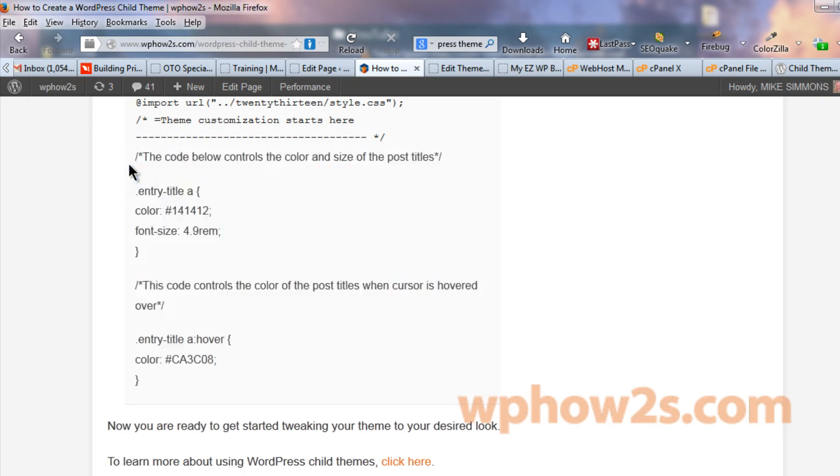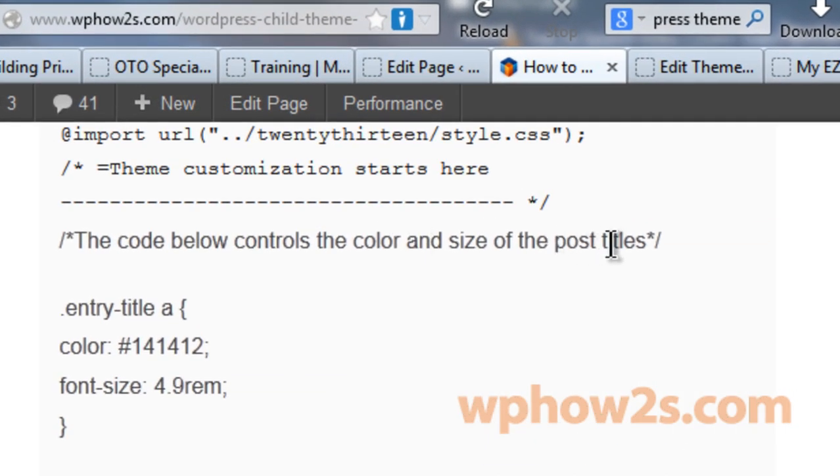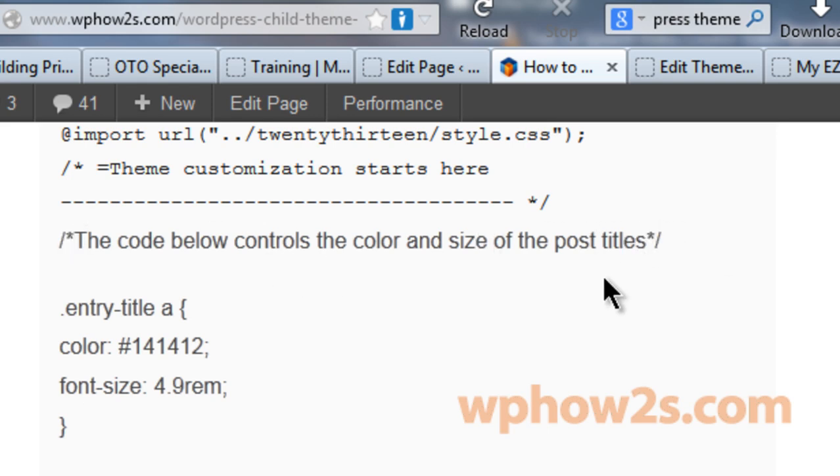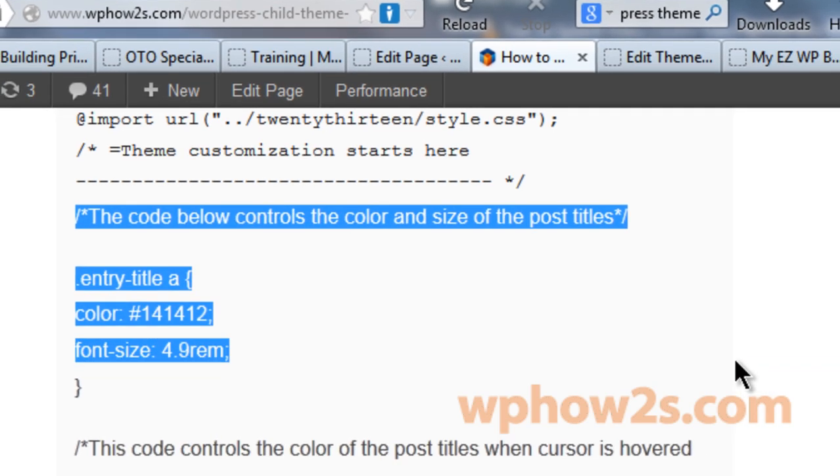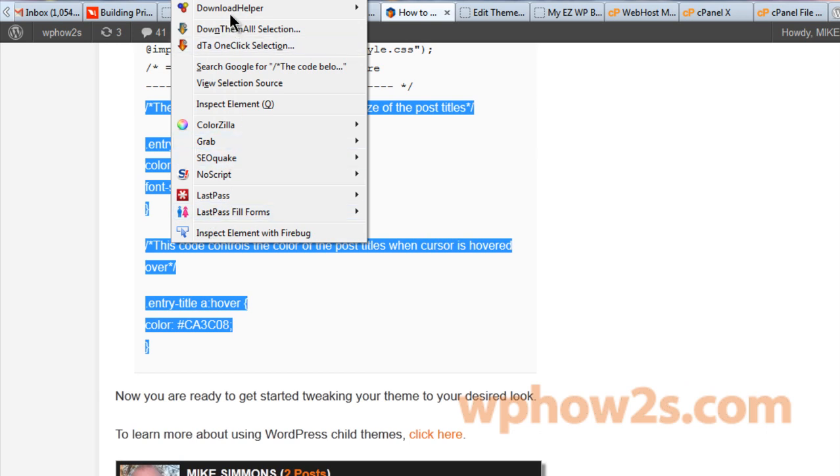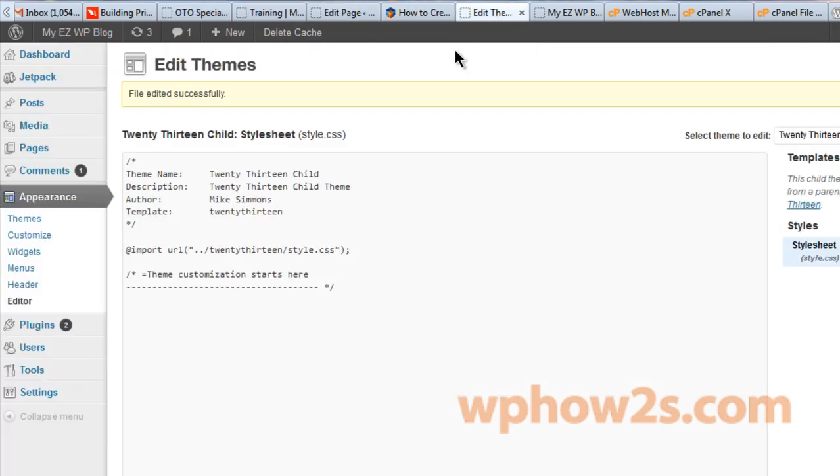Now these lines right here where it has the forward slash, the star, and the writing, and the star and the forward slash. That just tells you what the code below it is about. You have to put the forward slash and the star on the beginning and the end exactly like that or else it will mess it all up. But what I'm going to do is just copy all this code right here and copy it and then go back and paste it into our child theme to demonstrate here.